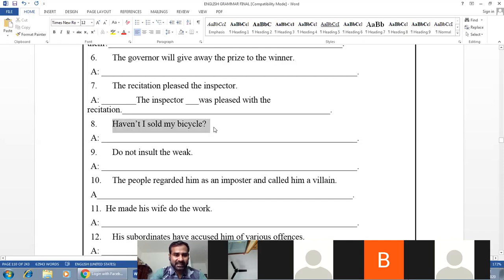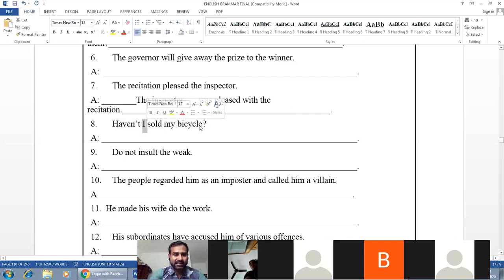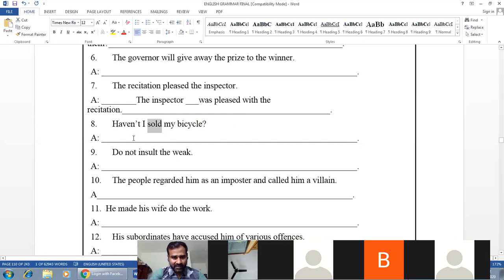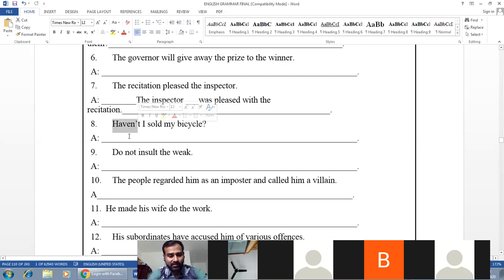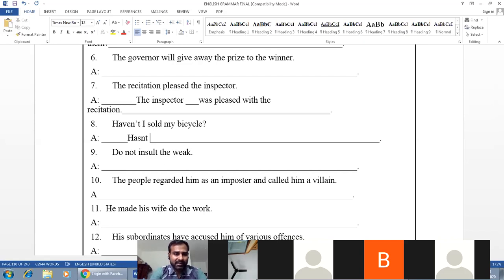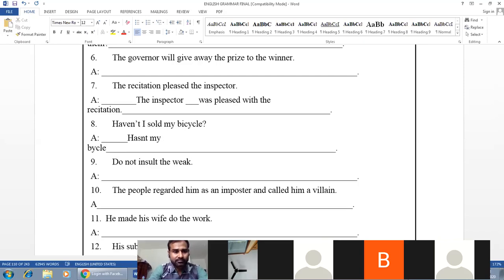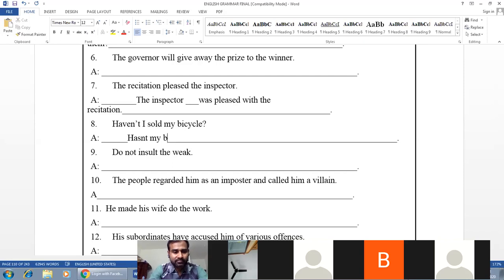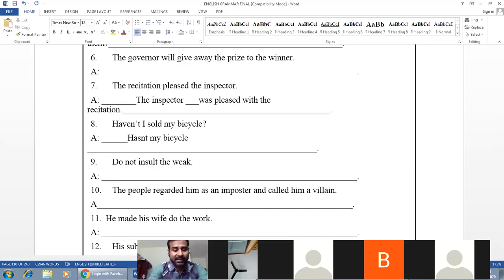Example: 'Haven't I sold my bicycle?' Subject — I; object — my bicycle (singular). Verb — haven't sold, present perfect. B-form: has/have + been + V3. Answer: 'Hasn't my bicycle been sold by me?'